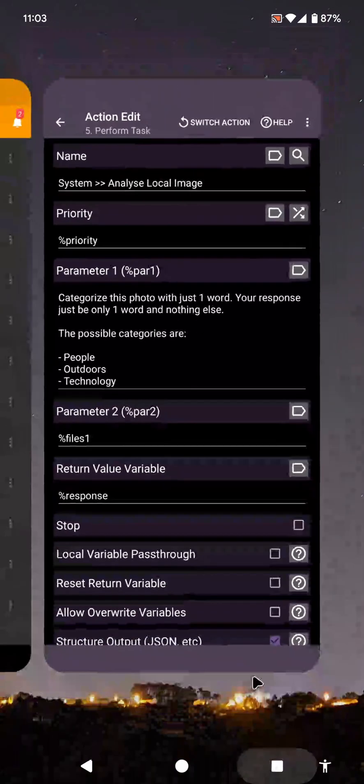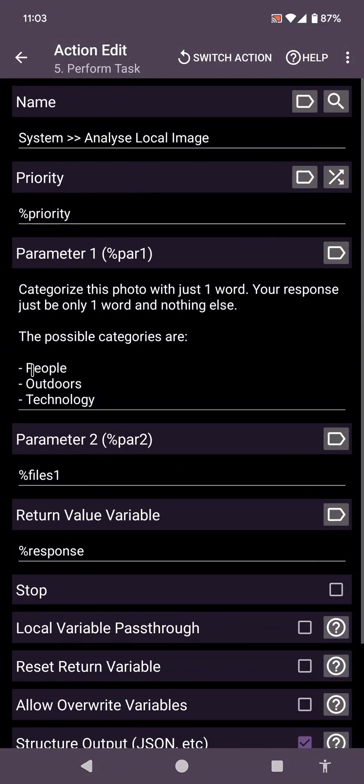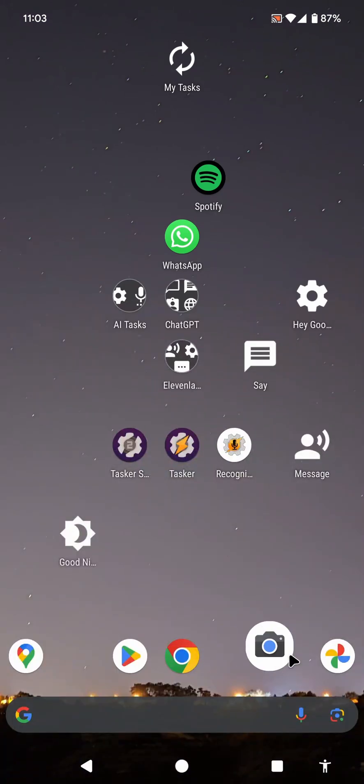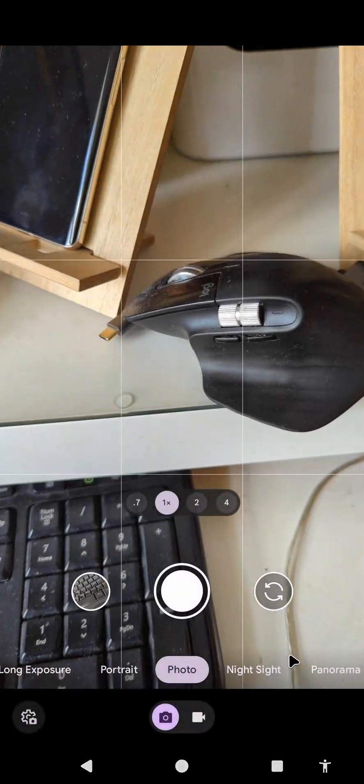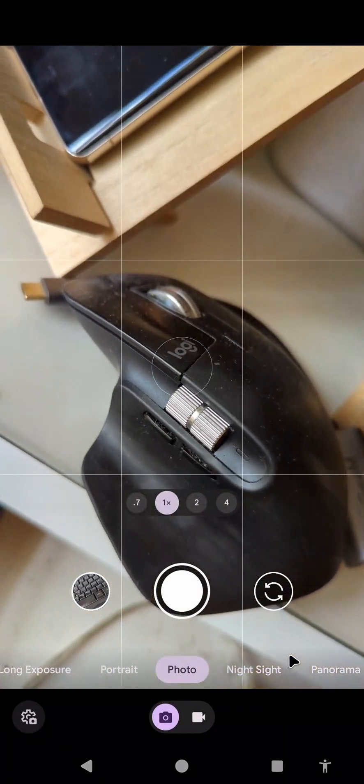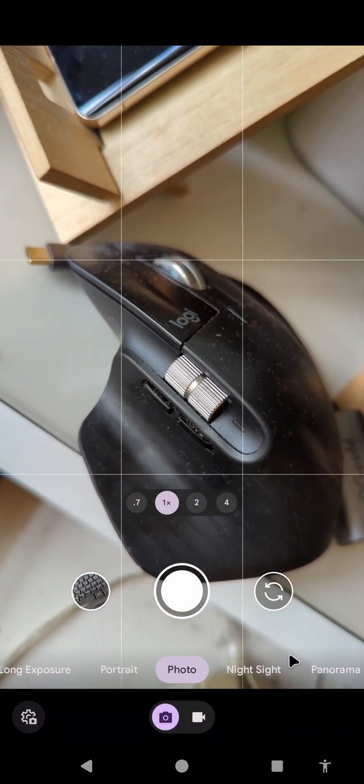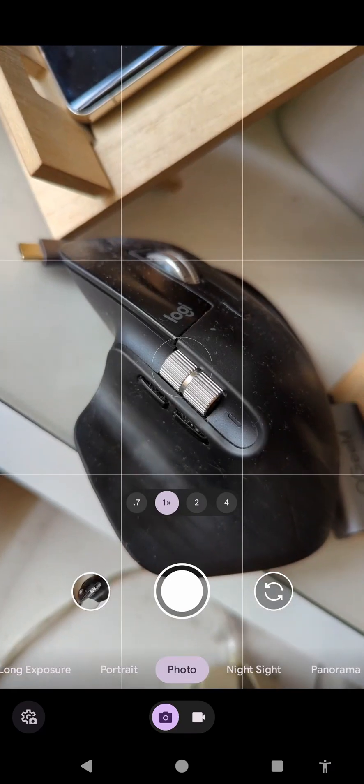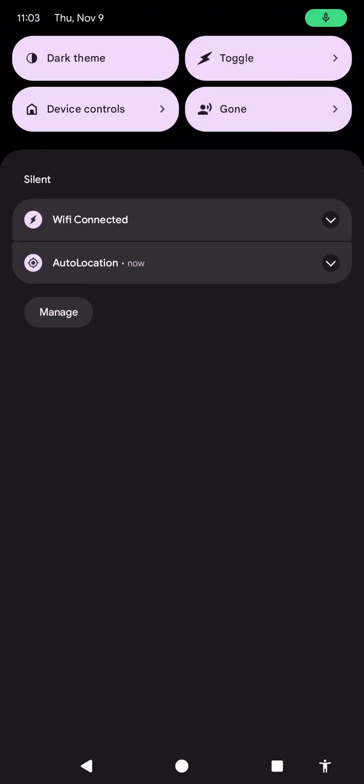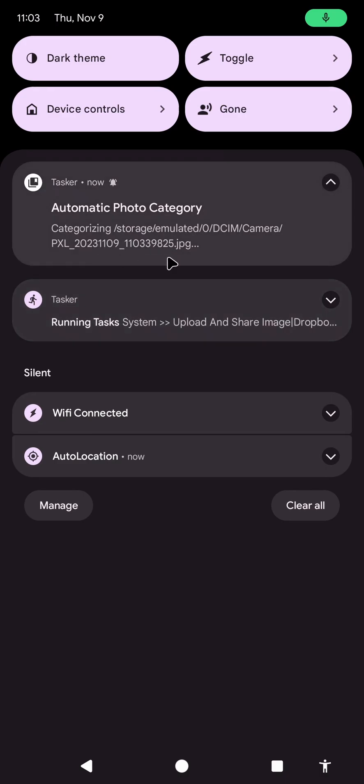For example, right now I have people, outdoors, and technology. Let's take a photo of a computer mouse and see what it does. So I just open my camera app and take a normal photo. After a bit, a notification will pop up and Tasker will start running, analyzing the photo.